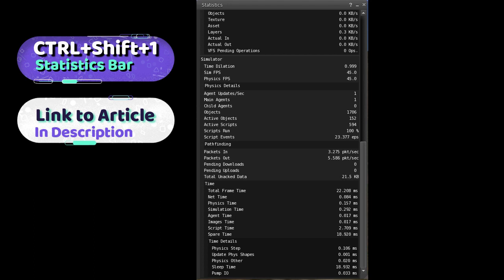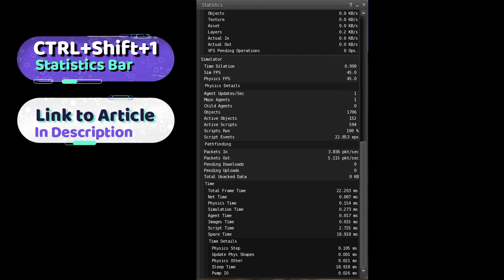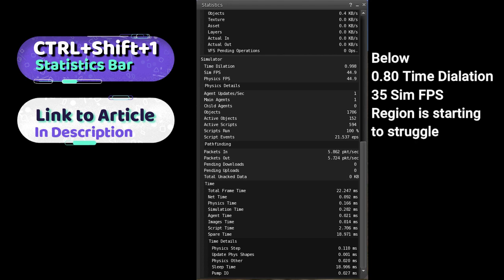The general rule of thumb is: if your time dilation on the region and your simulator FPS is running at around 45 FPS and the time dilation is as close to 0.99 as possible — which is kind of perfect — the region's doing pretty well. Any time the simulator FPS falls below 40, sometimes even the 35 range, you might start to feel an issue causing a degradation of performance. Whether that's caused by script utilization, physics utilization, or people teleporting in and out, you'll actually see these numbers oscillate because of how busy the back end becomes to complete those tasks, or when crossing region borders.